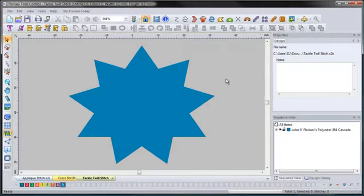One of my personal favorite features inside the Floriani Total Control software is the Tackle Twill feature. I used to do a lot of Tackle Twill and love working with it. It was very hard for me to find a program that I enjoyed using. Typically I would use the one that came with my cutting machine, and although it did a good job, I had to export that file and take it into digitizing software any time I wanted to add outside stitches, like satin stitch name drops or anything like that. But inside the Floriani Total Control software you have a complete package that allows you to do everything you need with your Tackle Twill and add in other design elements. It is a wonderful tool.